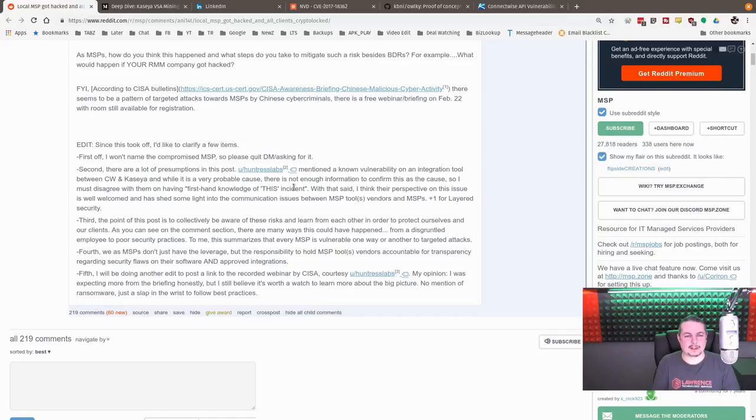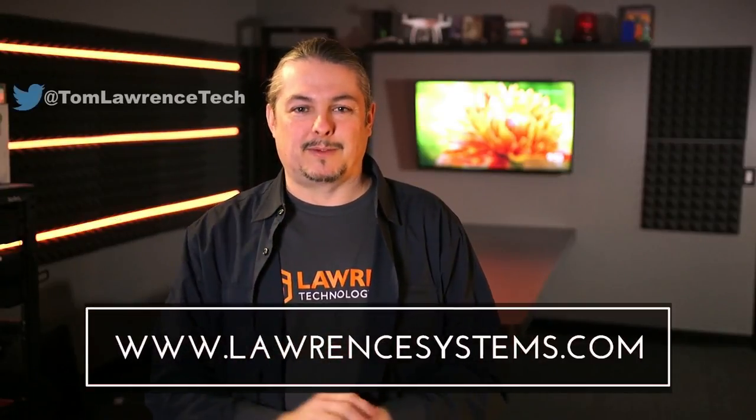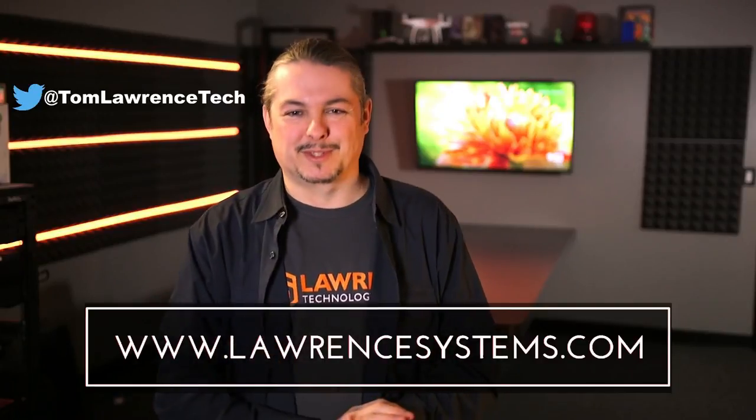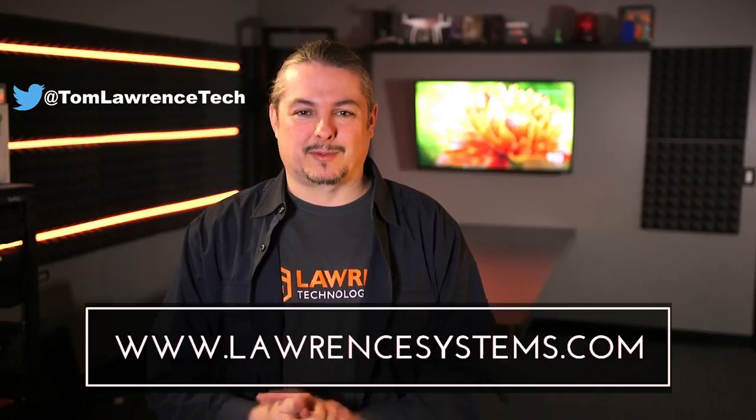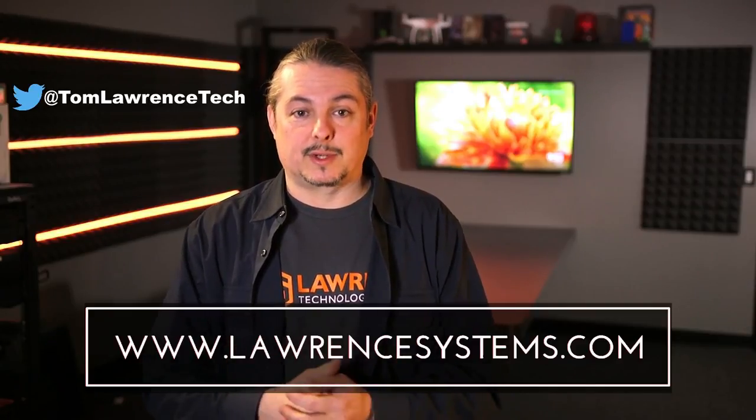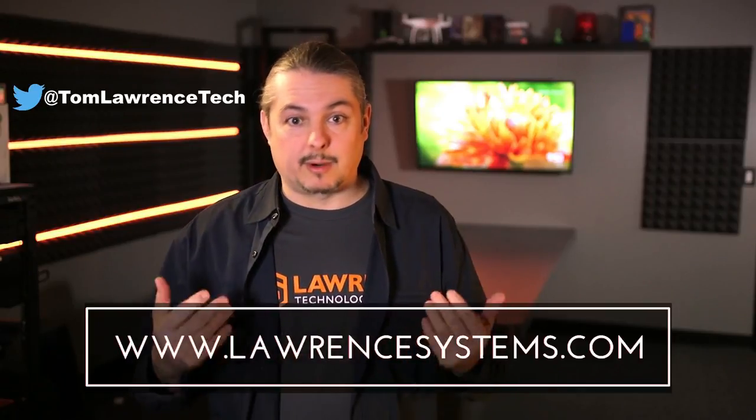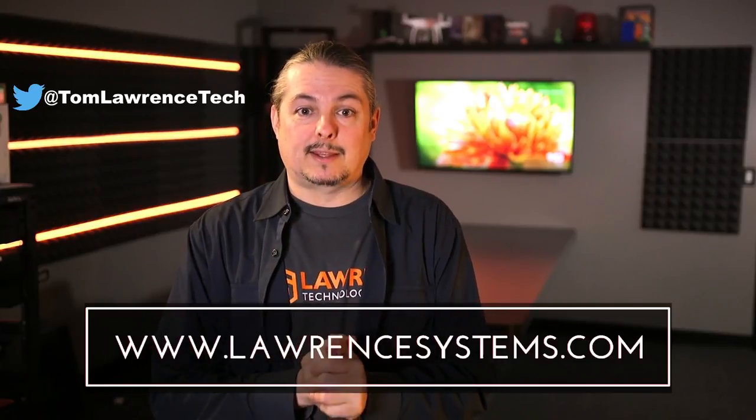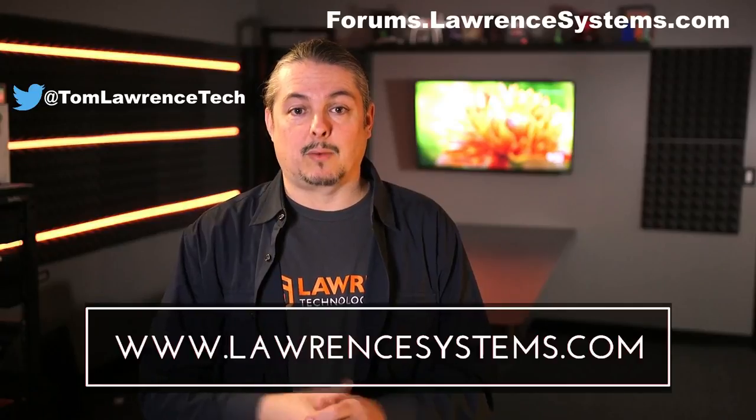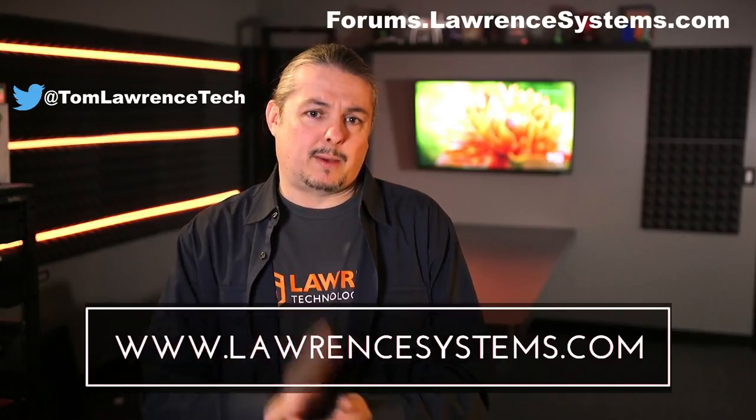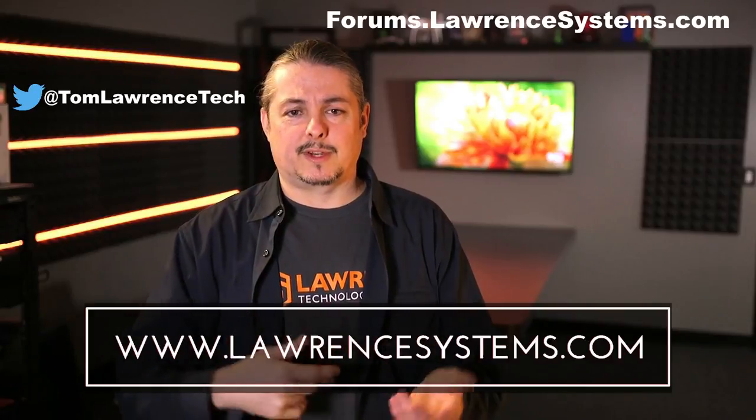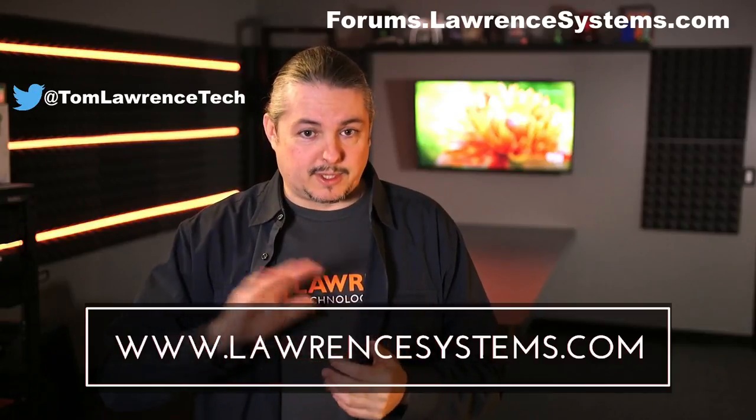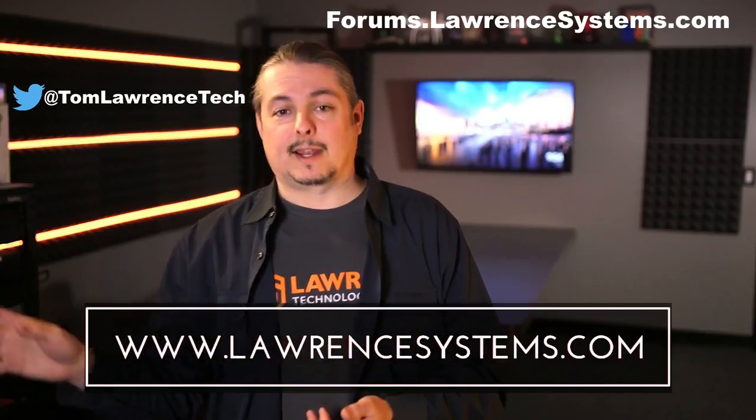All right, if you want to carry on the discussion, head over to the forums. I have the active link posted about it there. Thanks for watching. If you like this video, give it a thumbs up. If you want to subscribe to this channel to see more content, hit that subscribe button and the bell icon. If you want to hire us for a project that you've seen or discussed in this video, head over to lawrencesystems.com, where we offer both business IT services and consulting services. If you want to carry on the discussion further, head over to forums.lawrencesystems.com. If you want to help the channel out in other ways, we offer affiliate links below. Thanks again for watching this video and see you next time.